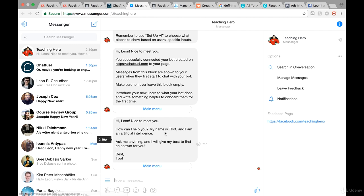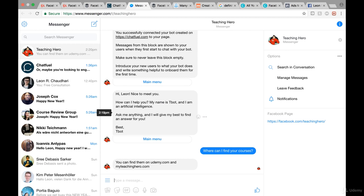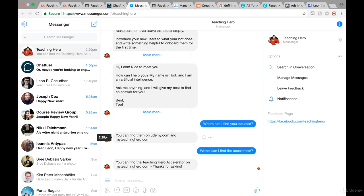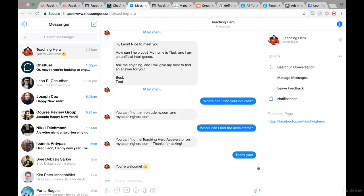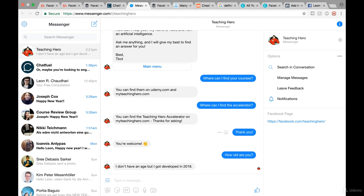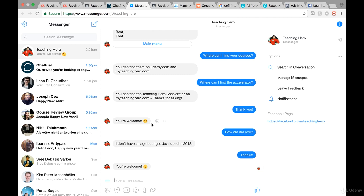For instance, I could ask 'Where can I find your courses?' and the bot replies 'You can find them on udemy.com and myteachinghero.com.' Then I ask 'Where can I find the accelerator?' and it responds 'You can find the Teaching Hero Accelerator on myteachinghero.com, thanks for asking.' Then I say 'Thank you' and it answers 'You're welcome.' And I ask 'How old are you?' and it says 'I don't have an age but I got developed in 2018.' It works!